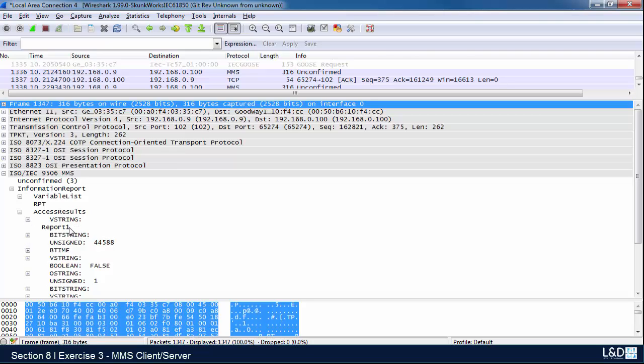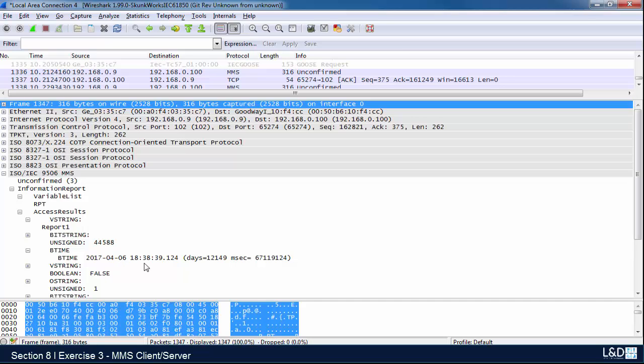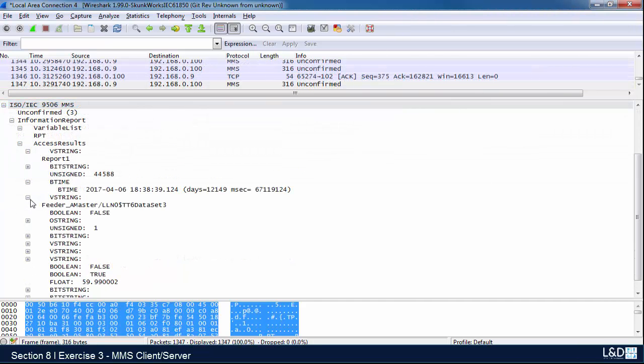We can see the name of the report and the time of the report. Under this value string, we can see the data for the physical device, the logical device, and the logical node.